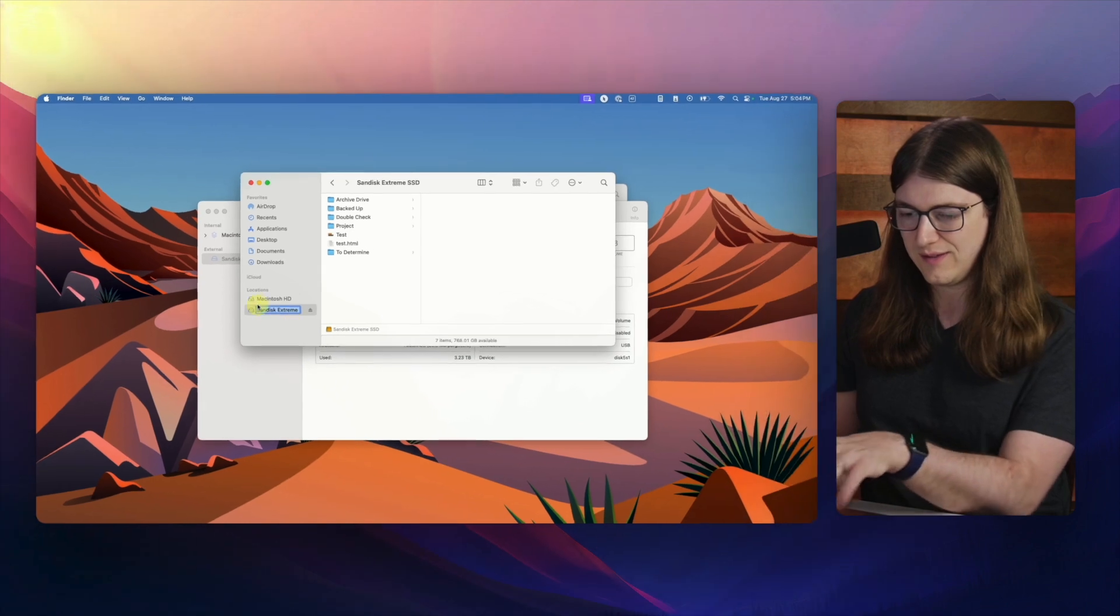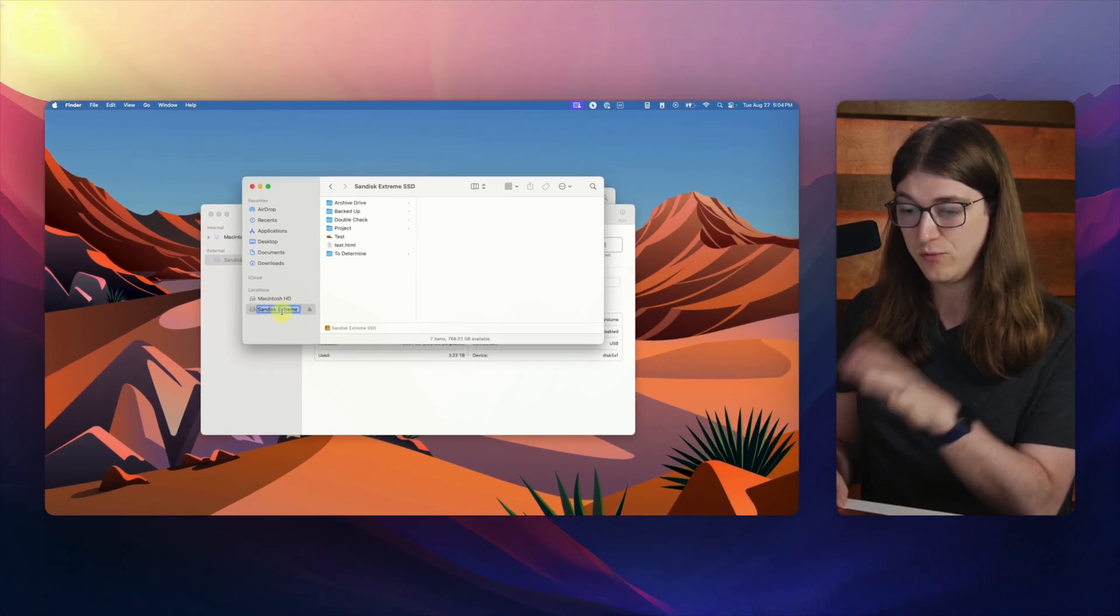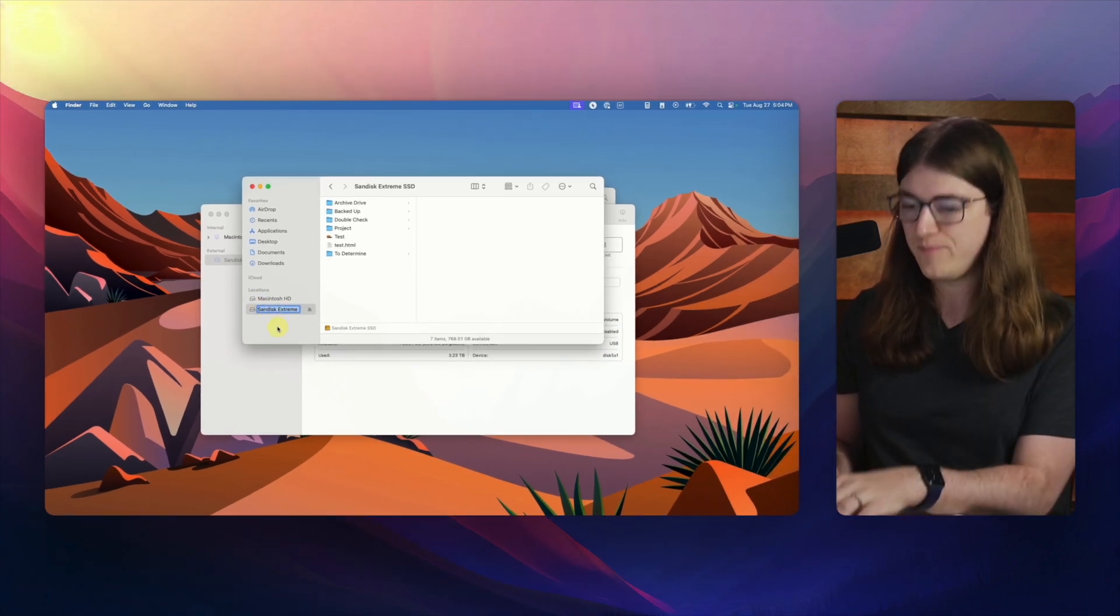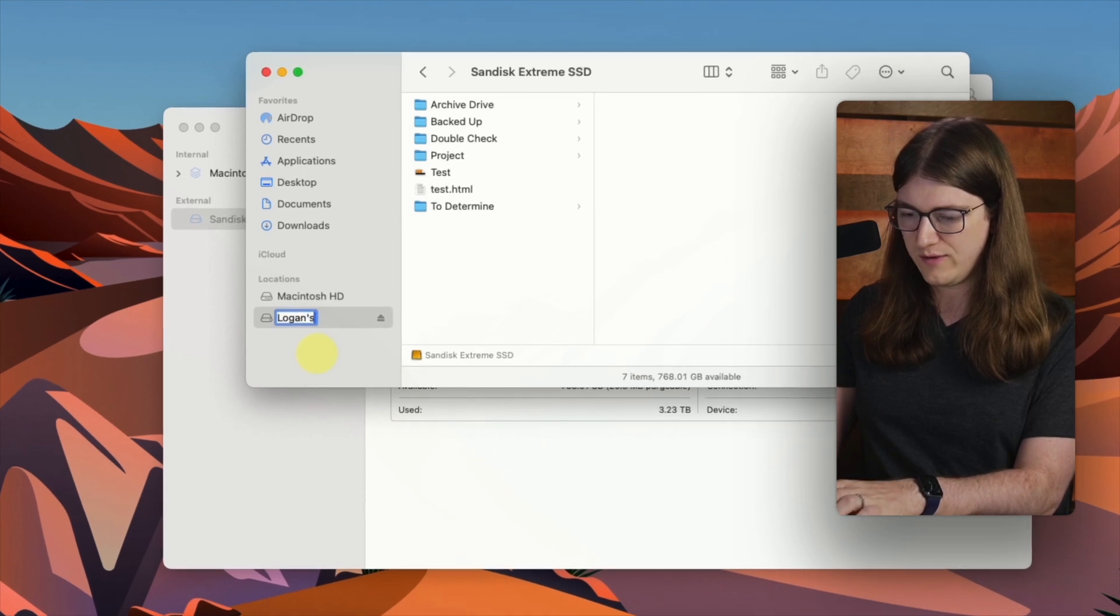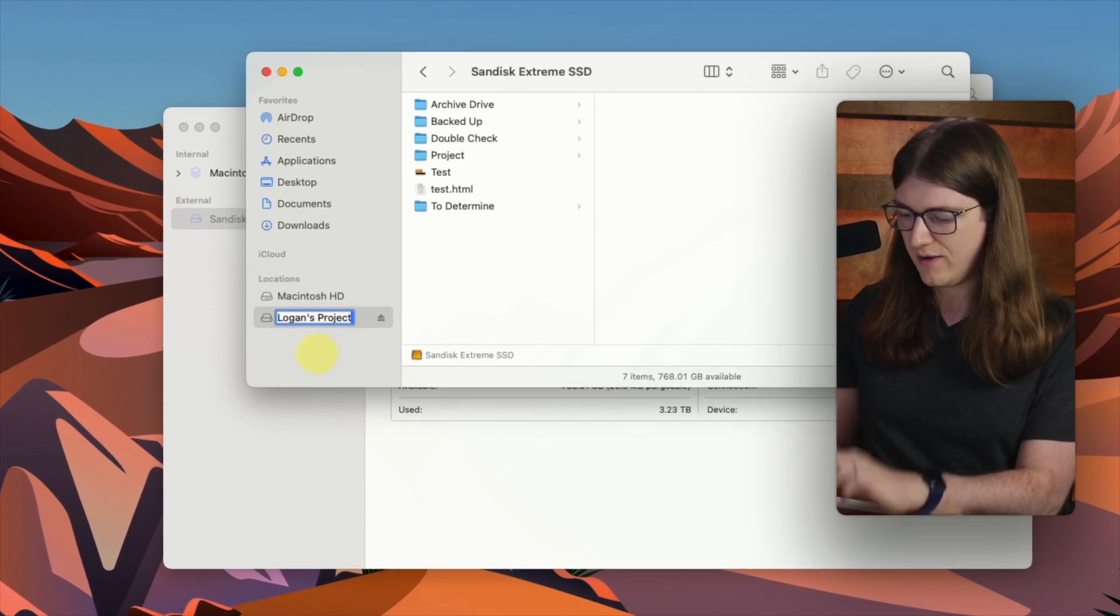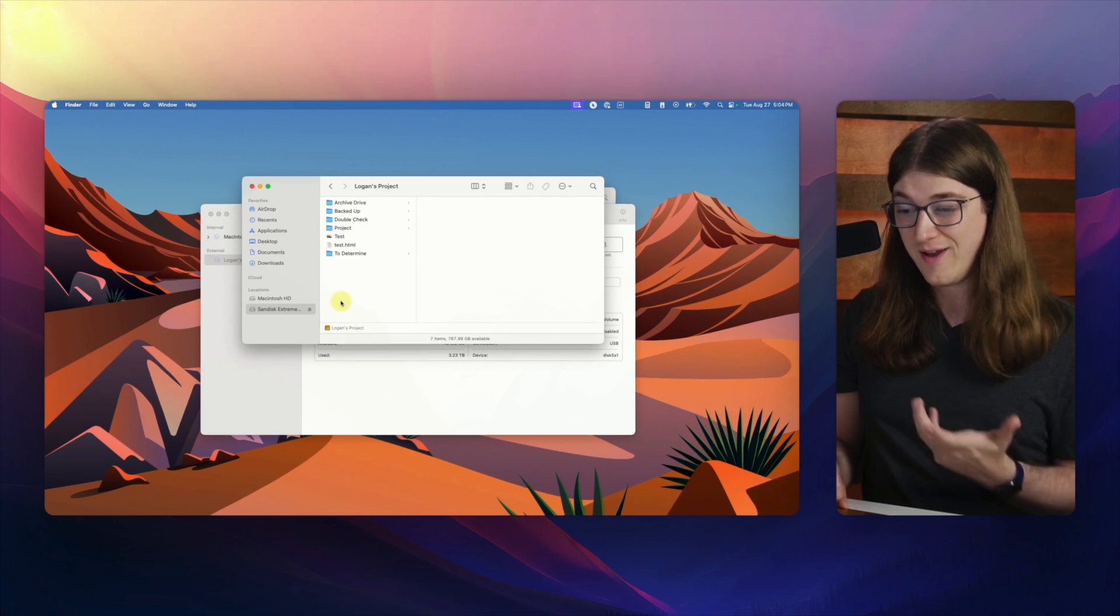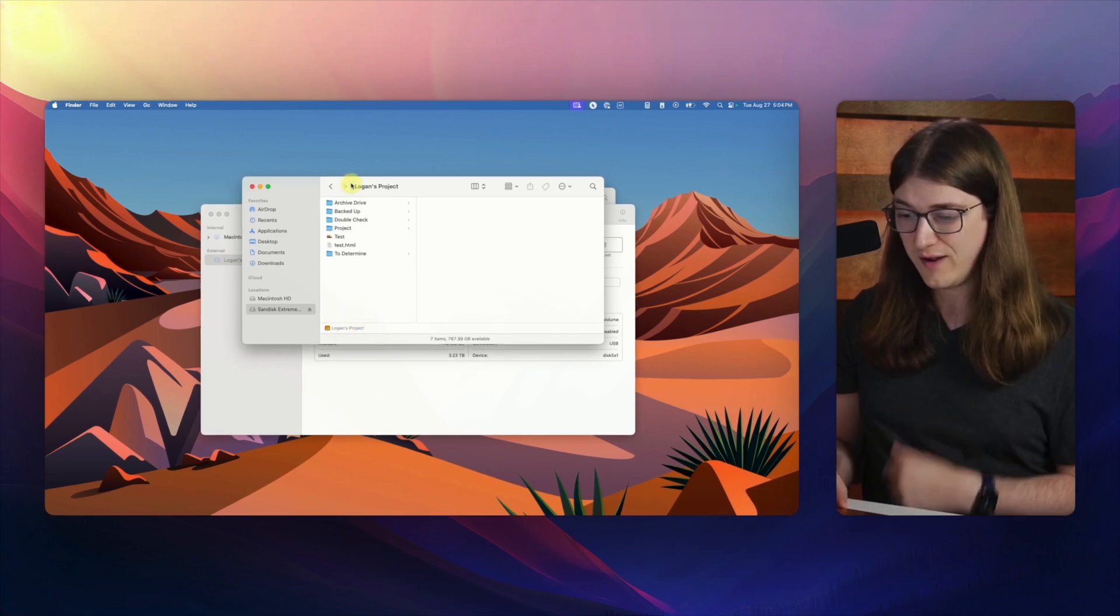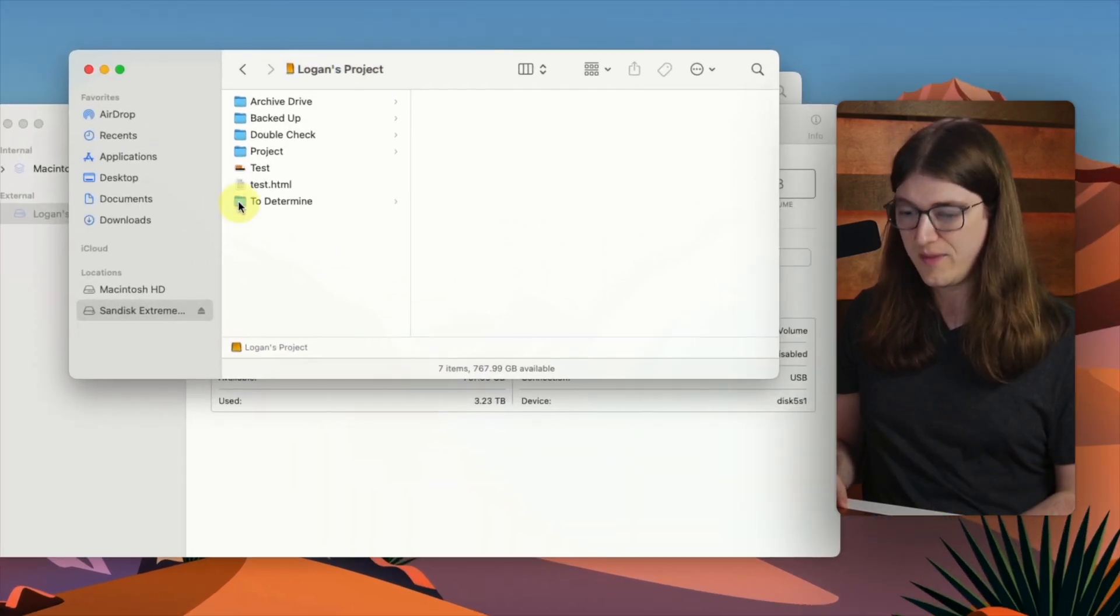And then you can see that this just changed to blue, showing that I can edit it. And so I'll just say Logan's project, I'll type that in, and then I'll hit my return key. And now you'll actually see that the name changed right here, and the name changed right here.